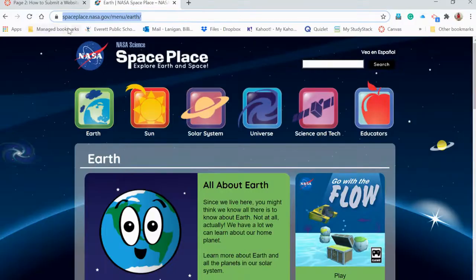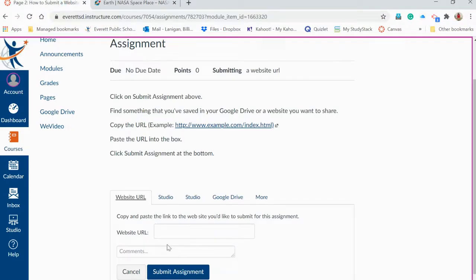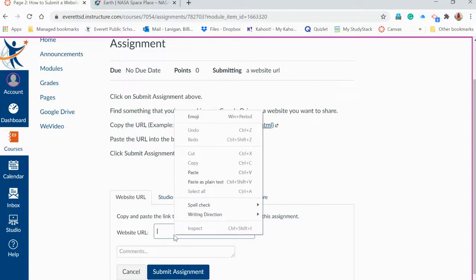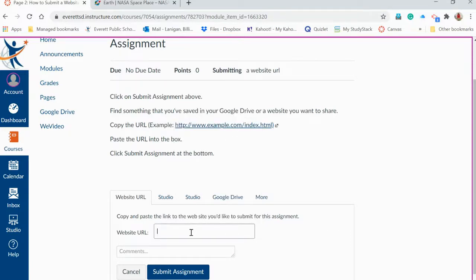When you come back over here to this box, you're going to paste it — either right-click or two-finger click to paste, or use Control+V.